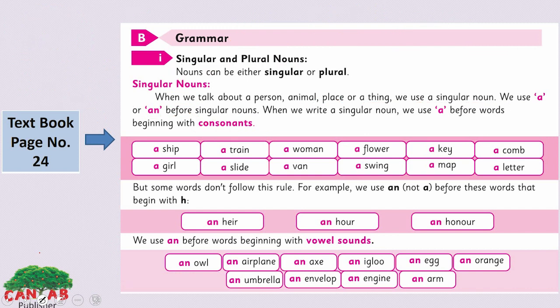Now look at the examples of singular nouns: a shape, a train, a woman, a flower, a key, a comb, a girl, a slide, a van, a swing, a map, a letter.